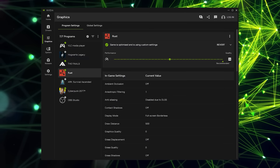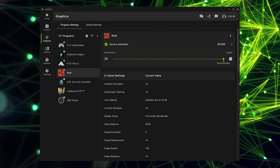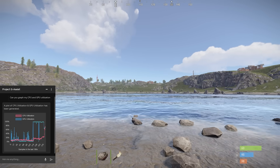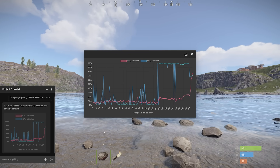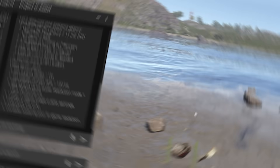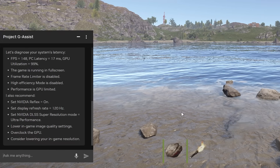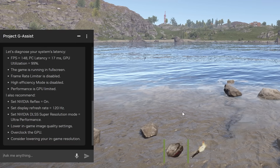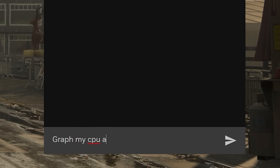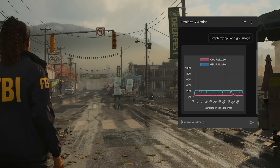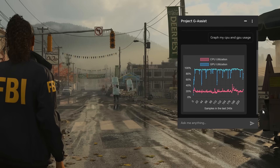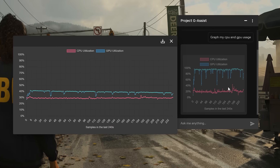Well, NVIDIA Project G-Assist is here, and it does all that. Project G-Assist is an experimental tool designed to help PC users control their RTX GPU and PC settings in simpler and more convenient ways. You can use G-Assist to optimize game and system settings, monitor performance statistics, and more — all with the power of AI.